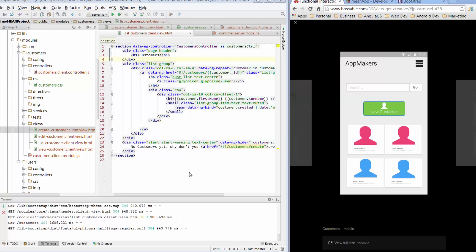Today we're going to continue styling out our customers page, but we're also going to work on a couple of new things we haven't really addressed before — we're going to add a search filter as per our wireframe, and we're going to add a button as well just to complete the styling process. Tomorrow we're going to work on actually doing something with the new customer button.